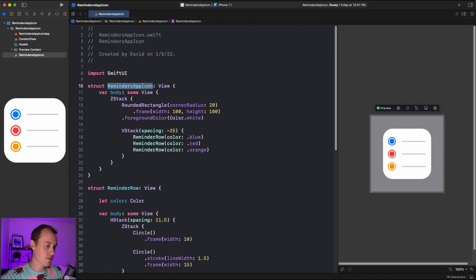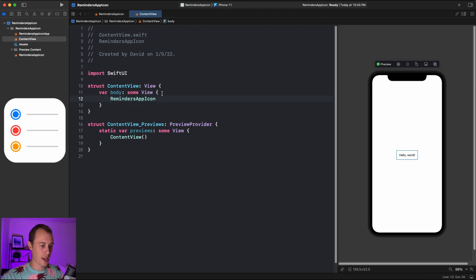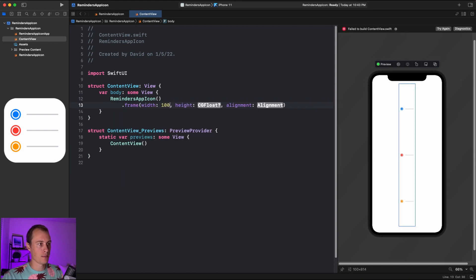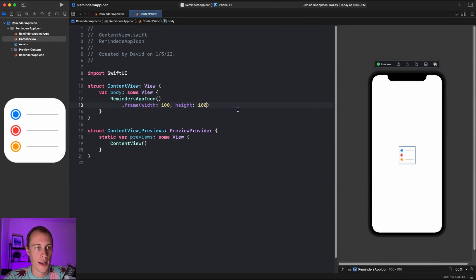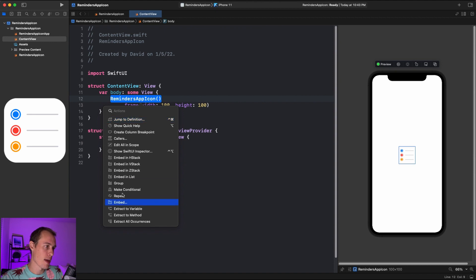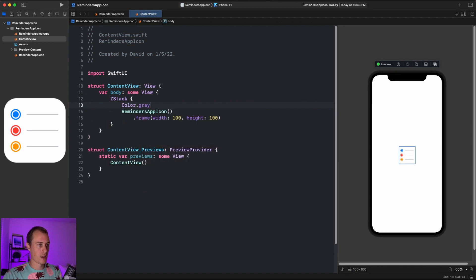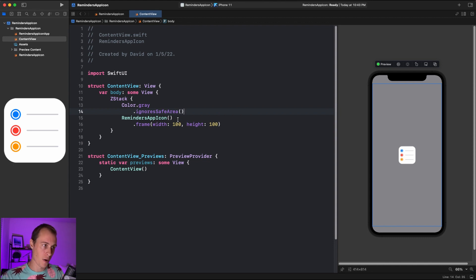To use this view in another view, let's copy it, head over to ContentView, get rid of the placeholder text, and paste in our RemindersAppIcon. Give it a frame with a width of 100 and a height of 100. The background doesn't show because the device background is white, so let's embed this in a Z-stack, place Color.gray beneath it, and ignore the safe areas so we can actually see the app icon.